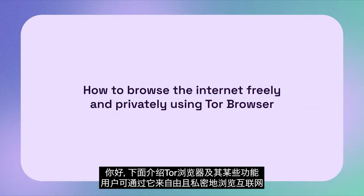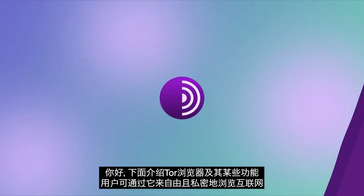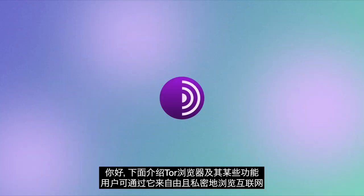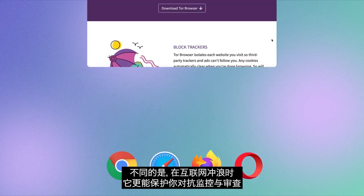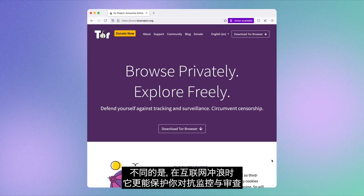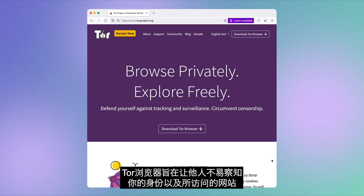Hi there. We'd like to tell you about Tor Browser and explain some of its many features designed to let you browse the internet freely and privately. Tor Browser is just like any other browser except it protects you against surveillance and censorship when surfing the internet. It was developed to make it difficult for people to know who you are and what sites you're visiting.